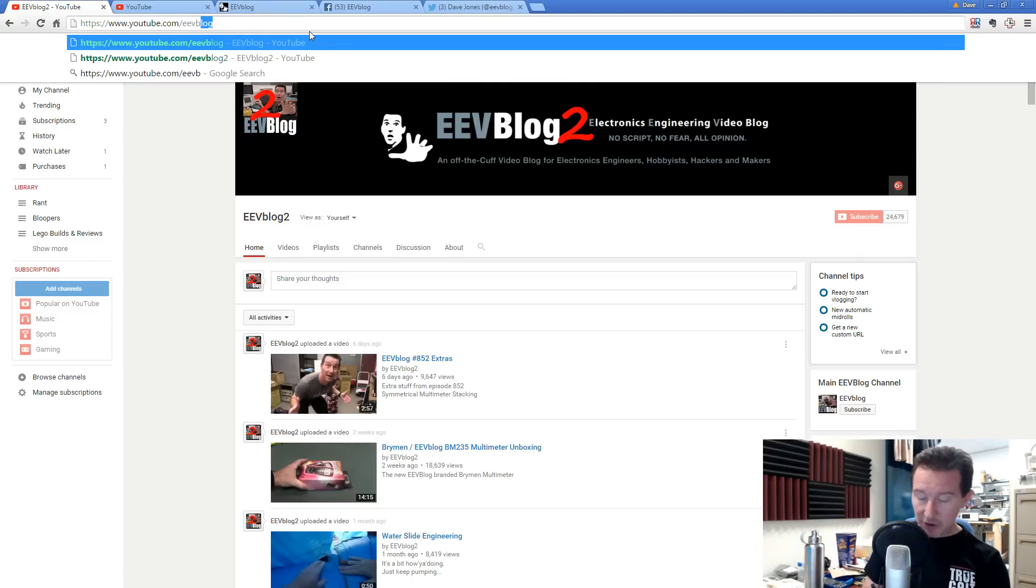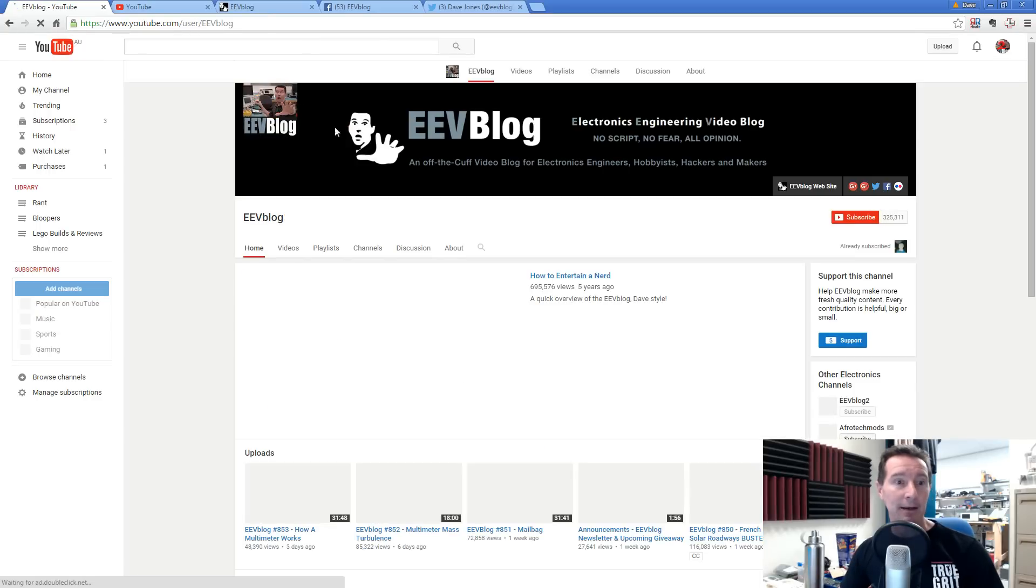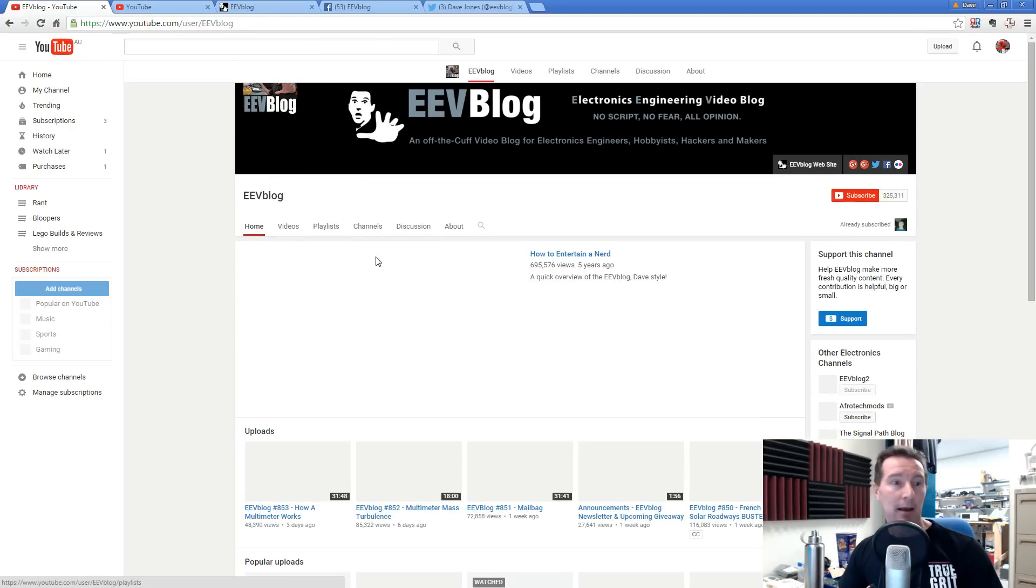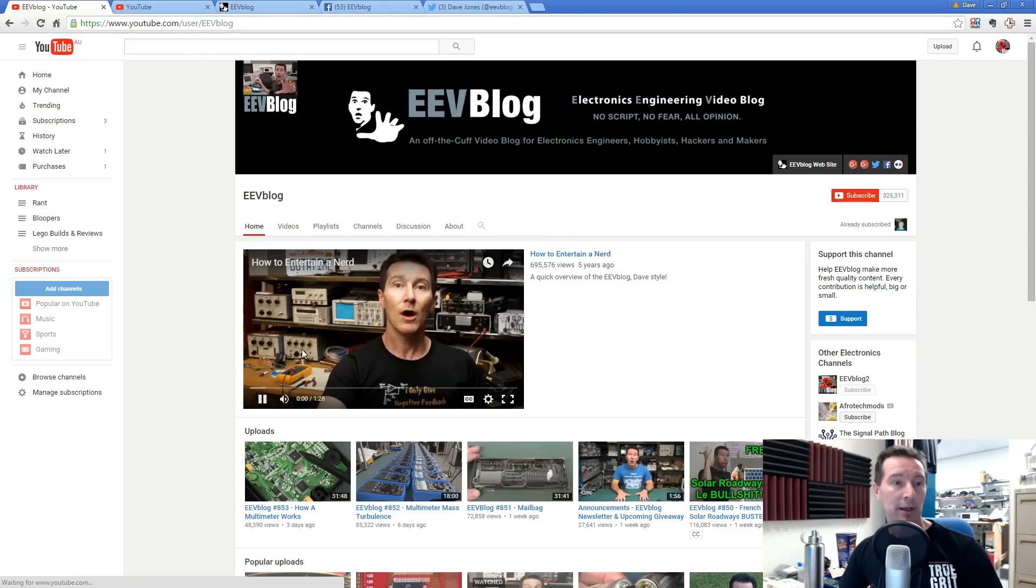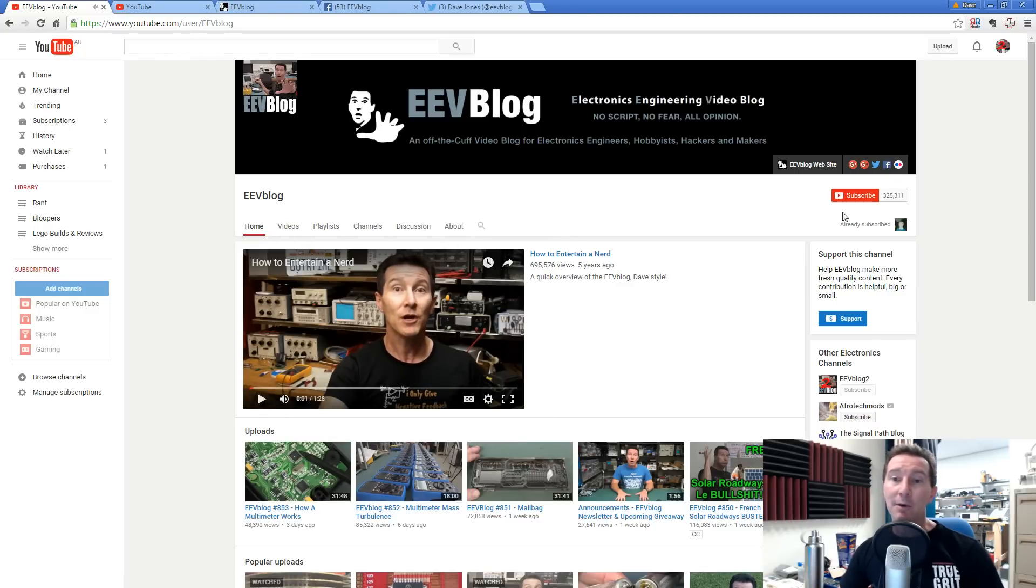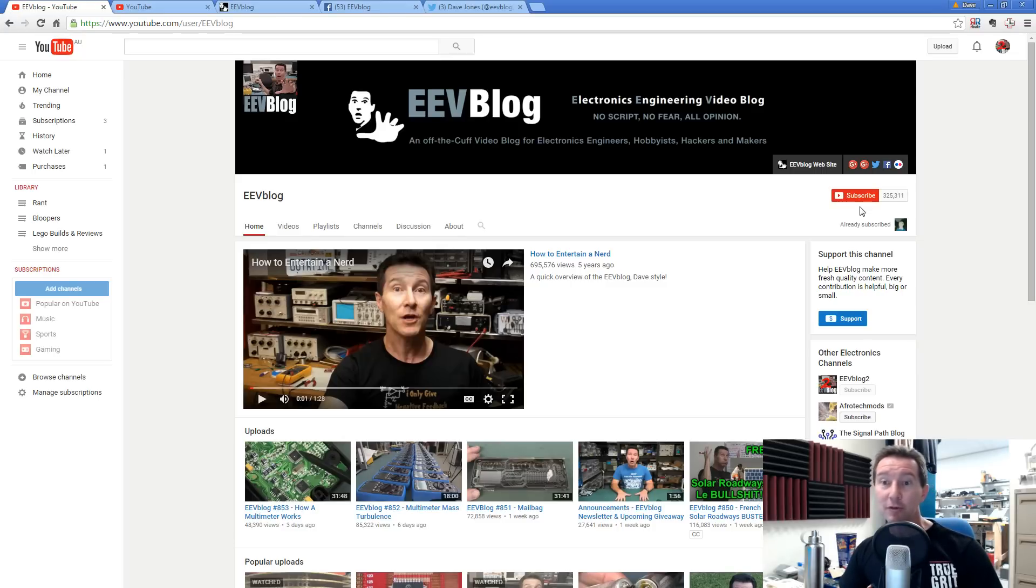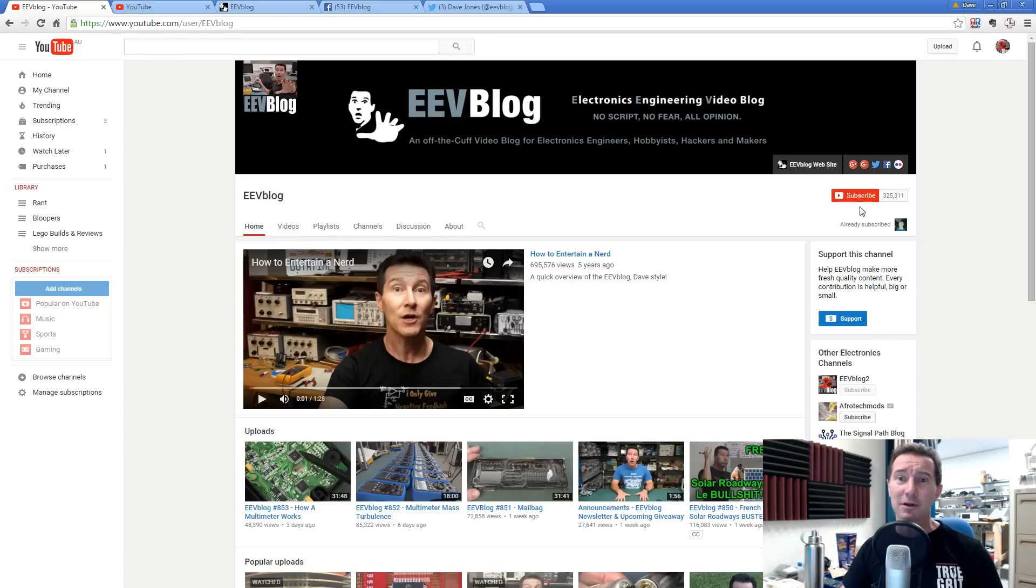Anyway, let's go to EEV blog. So let's go to my channel and an annoying nerd will pop up and autoplay. That's really annoying, isn't it? Anyway, look, there is a subscribe button here. So I've got 325,313 subscribers. Absolutely brilliant. Thank you very much.